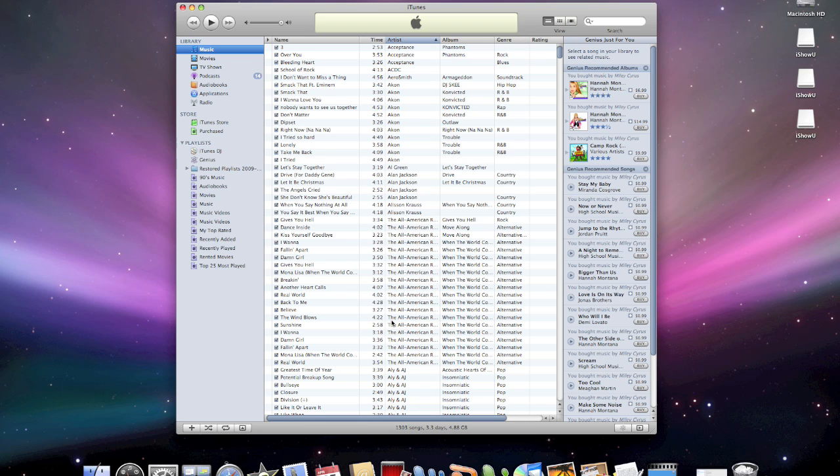Now what we're going to do is we're actually going to move the songs over to my Mac from my PC.